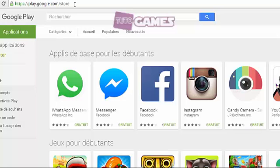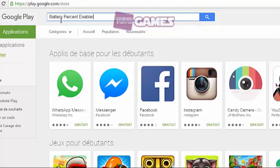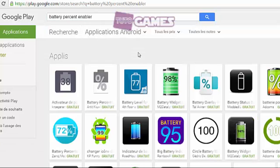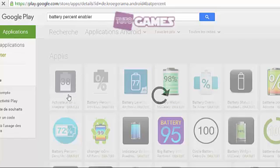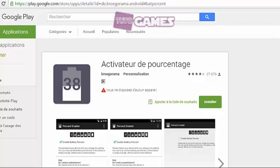Open the Google Play Store on your phone, or head to the Google Play Store in your computer's browser, and search for Battery Percent Enabler. Click the Install button to install it to your device.